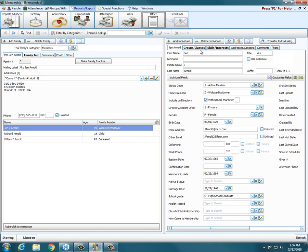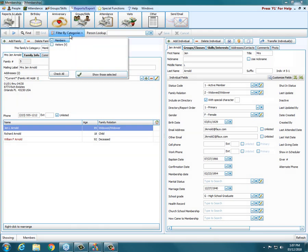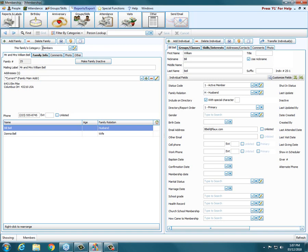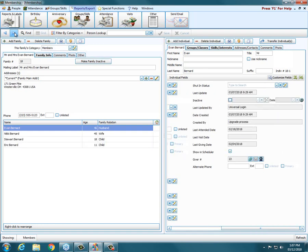Let's look over on the left-hand side. Right up at the very top, we have filter by categories. We can filter by what used to be members and visitors — two different databases now in one called people. We can choose to see our members or our visitors. Right now I just have members checked, and I can say show those selected. In the lower left of the screen, it tells me exactly what I'm showing. As I hit the little arrows in the upper left, at the very top of the record it shows the family's category — whether they're a member or a visitor. And you can make other categories.